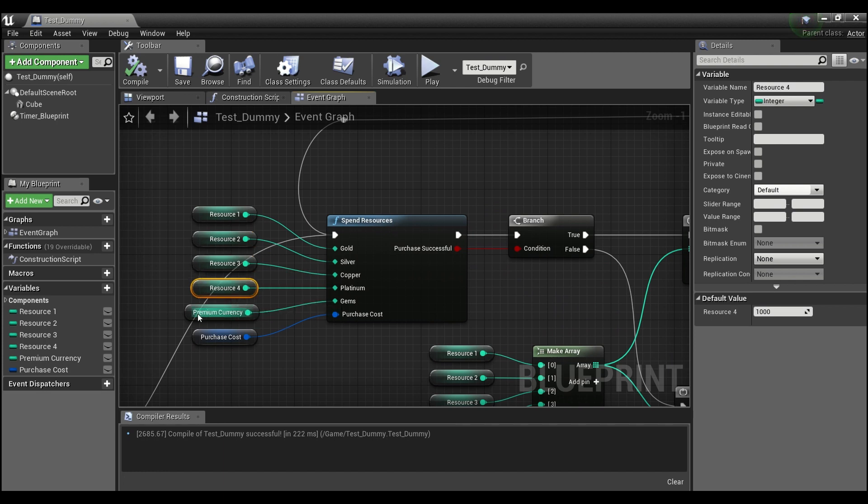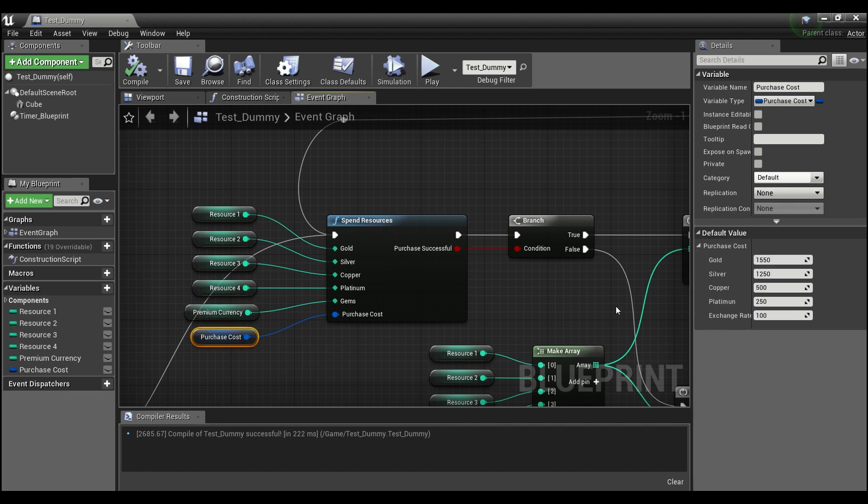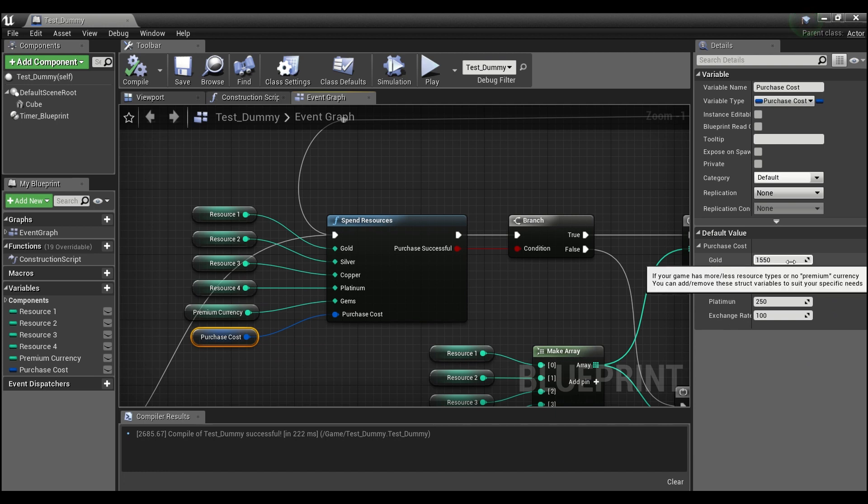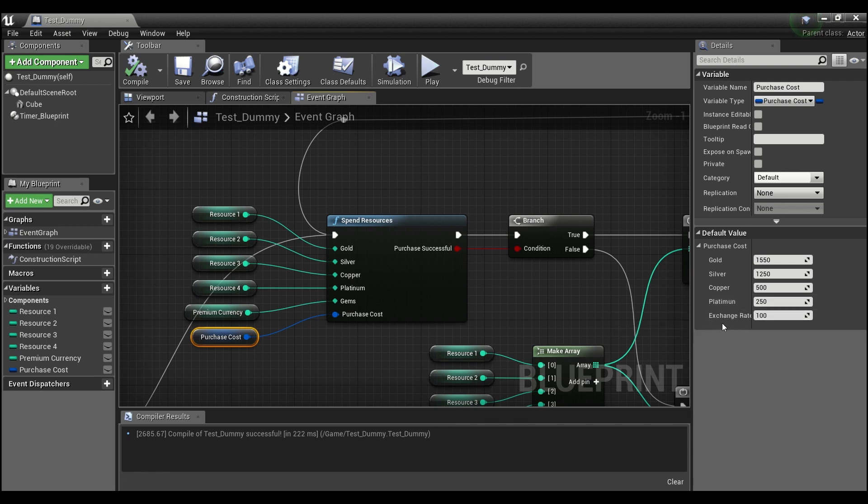I've given them 10 units of this premium currency, and then in here for purchase cost I have set certain values. So the gold is more than what we have, the silver is more than what we have, the copper and platinum we can cover.